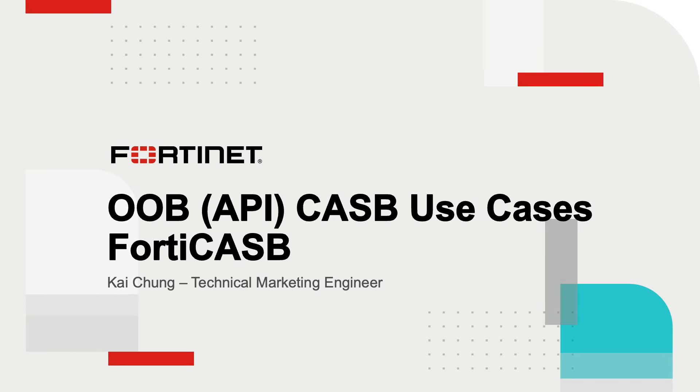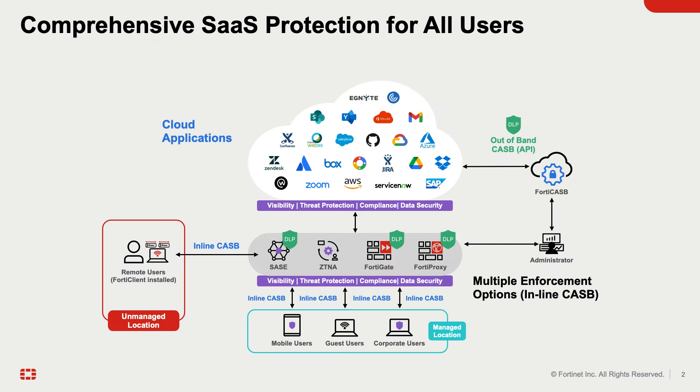This video demonstrates out-of-band CASB use cases using FortiCASB. More and more businesses are relying on CASB providers to tackle challenges associated with cloud service vulnerabilities, enforce robust security protocols, and ensure compliance with regulations.